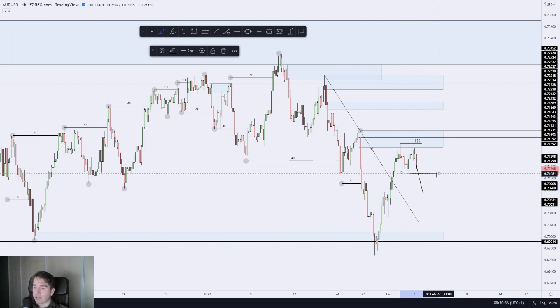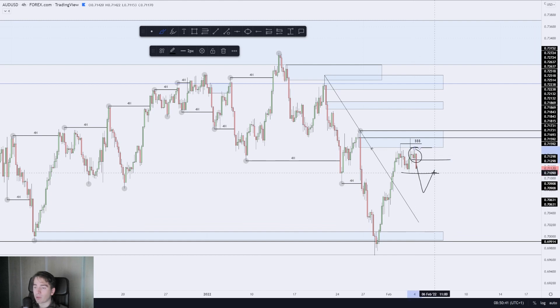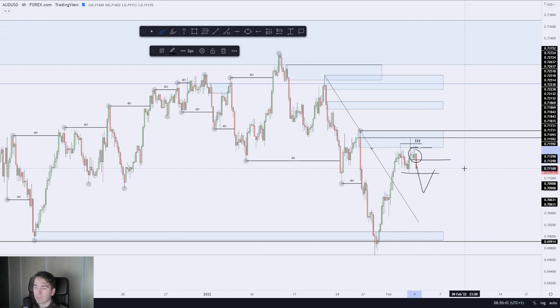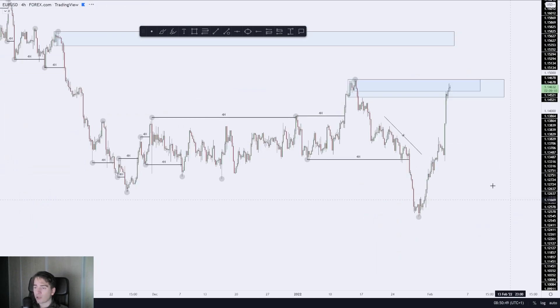That's pretty much it for Aussie Dollar. If we break this low and then see a retracement, I will be looking for a further scale-in from this area of four-hour supply.